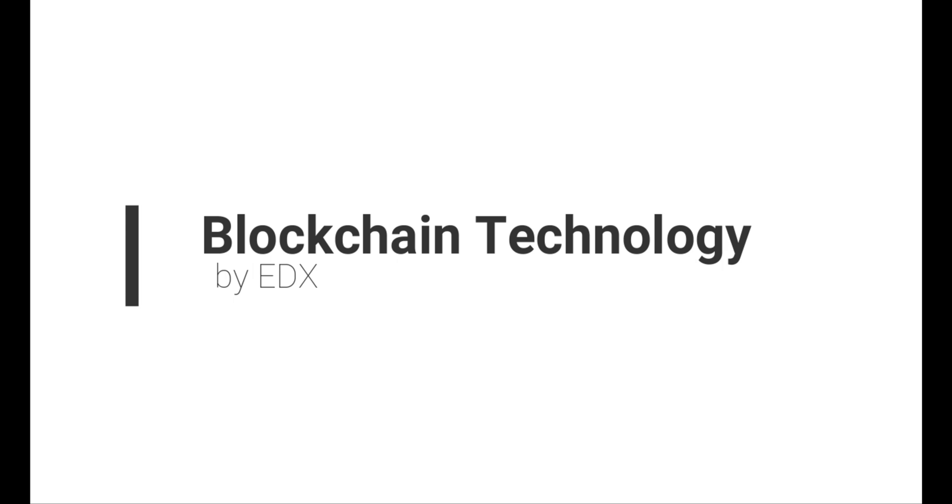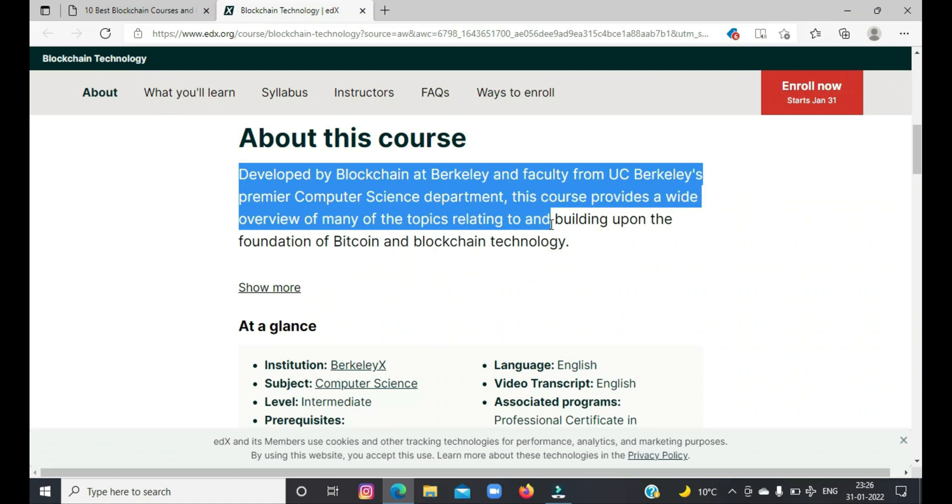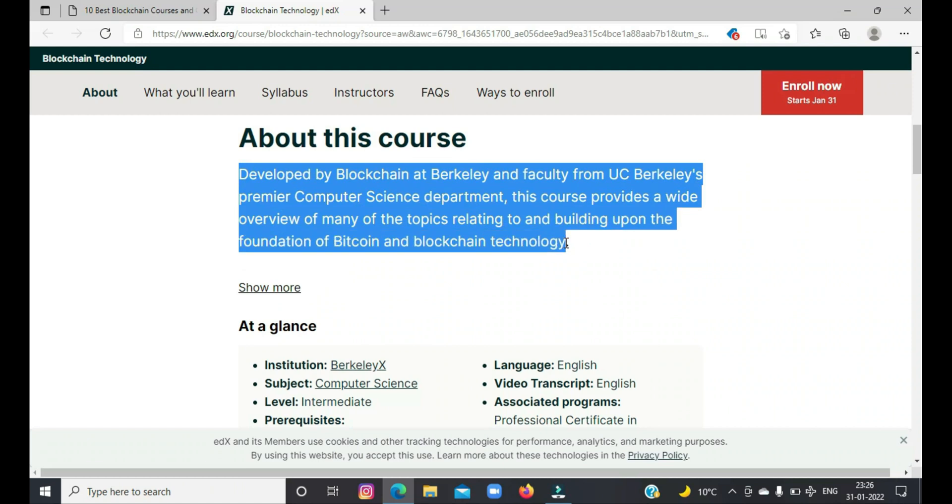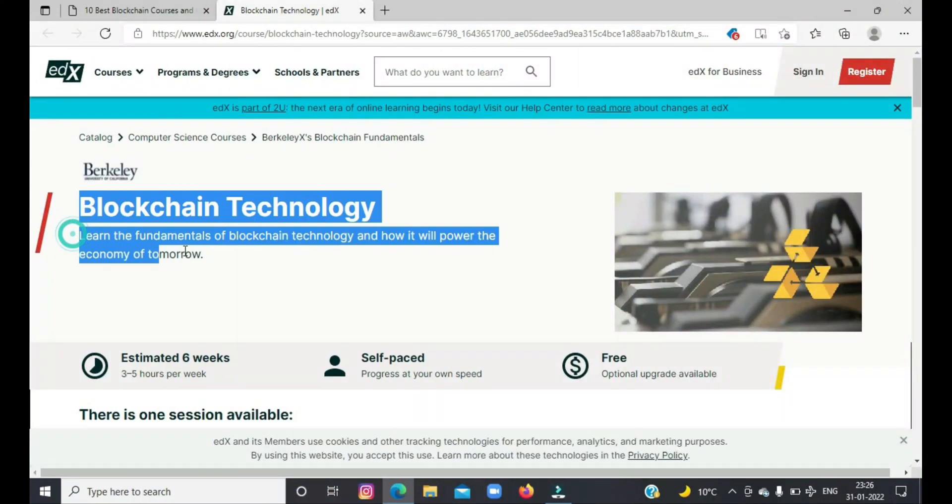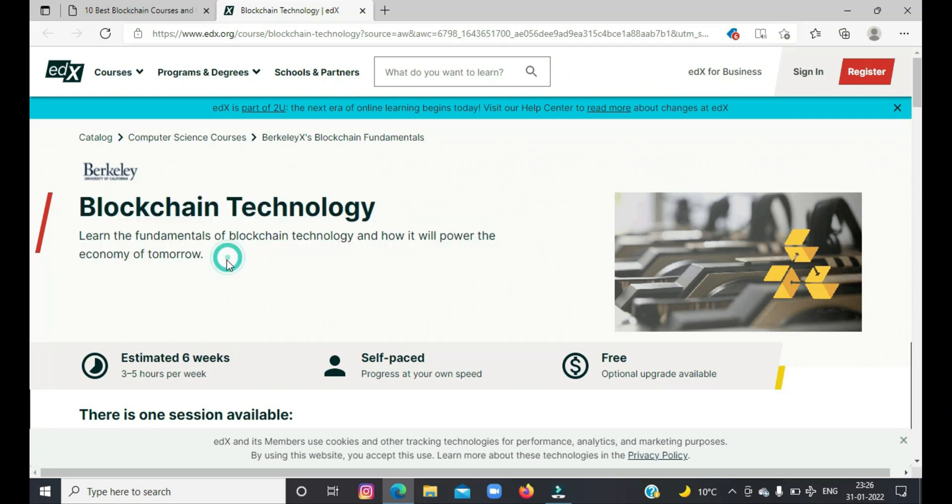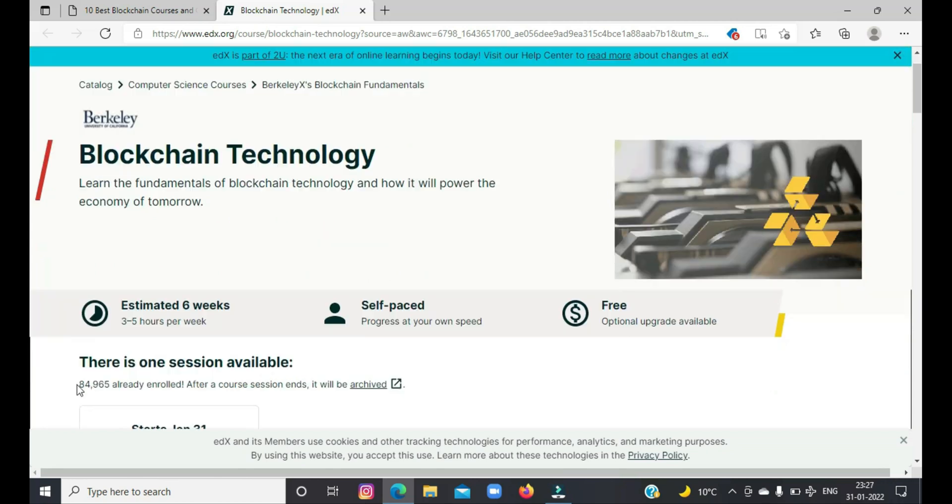So let's move on to our fourth course, which is Blockchain Technology by edX. This is another awesome online course offered by Berkeley, and it's also part of professional certification. This course provides a wide overview of many of the topics relating to and building upon the foundation of Bitcoin and blockchain technology. This is also a good course to learn various enterprise-level blockchain implementations.